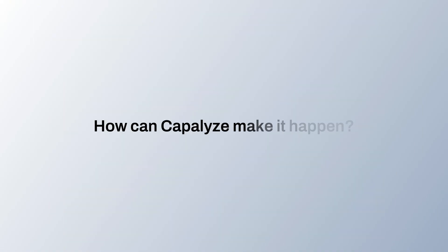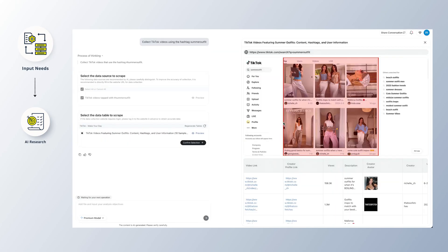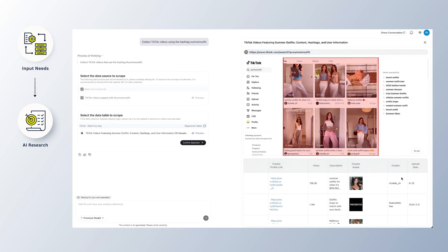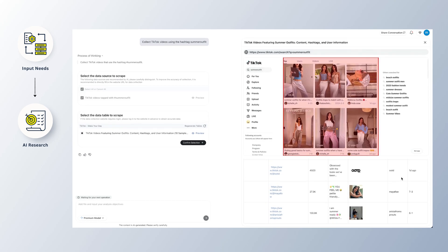So how can Capitalize make it happen? First, you tell Capitalize what you need or drop in the links you want it to explore. Then, our AI hunts down the best sources, like a smart researcher, and pinpoints the exact details that match your needs.